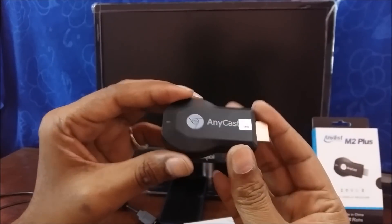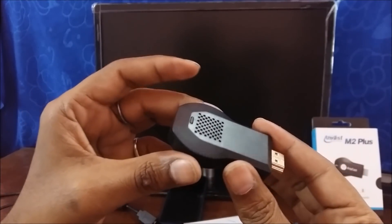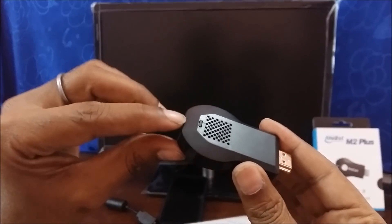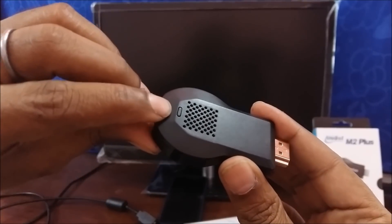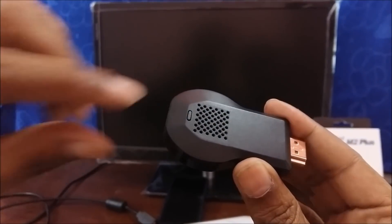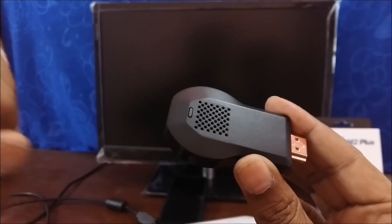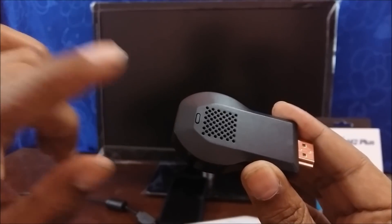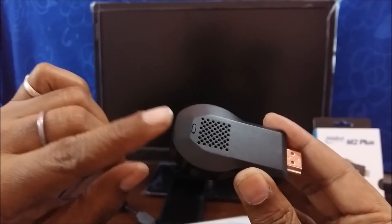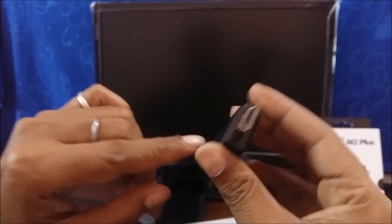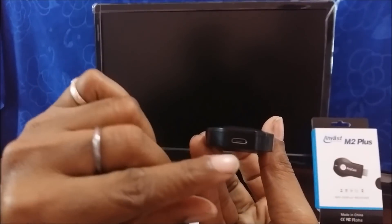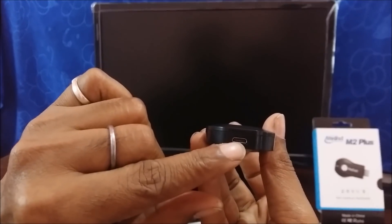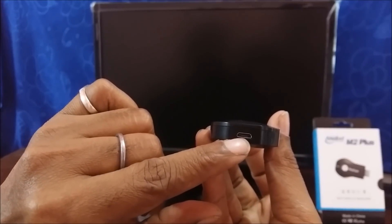This is Anycast dongle. If you see that there is a switch, small switch here. This is used for resetting and changing the mode, which is very important while operating it. HDMI port and a port which is USB micro for giving the power to it.